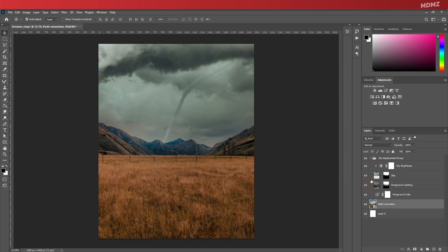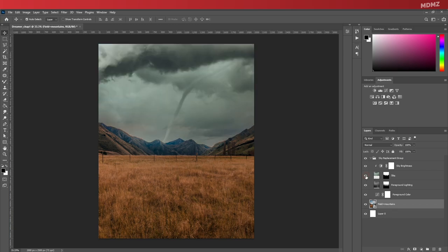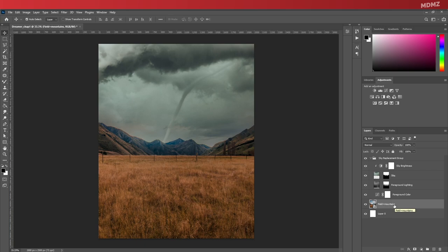Now that we're done with the sky, I feel like the field image needs a bit of color adjustment. It still looks a bit bright, so I want to make it fit better into the whole dark and gloomy look that I want to achieve. To do that, with the field layer selected, let's go to the adjustment panel.